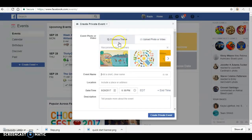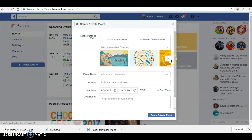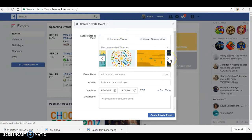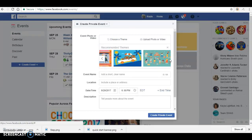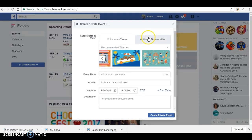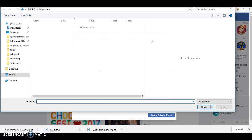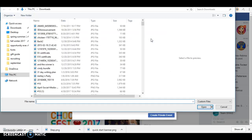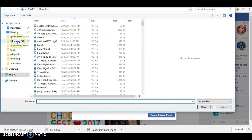The first thing that you'll be able to do is to either choose a theme through Facebook, which is one of these, or you can upload your own photo or video, and that's always what I choose to do. So when you click there, it is going to open up your file folders.